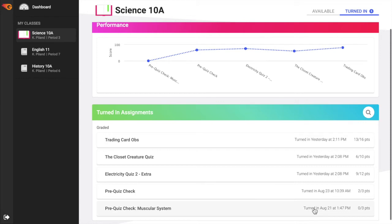To search Turned In Assignments for the class, select and enter the assignment name in the search bar. If unable to locate a submitted assignment, the teacher may have chosen not to make the assignment visible in the Turned In section.